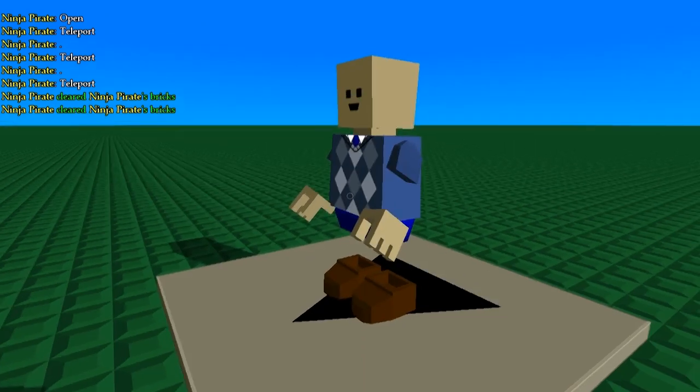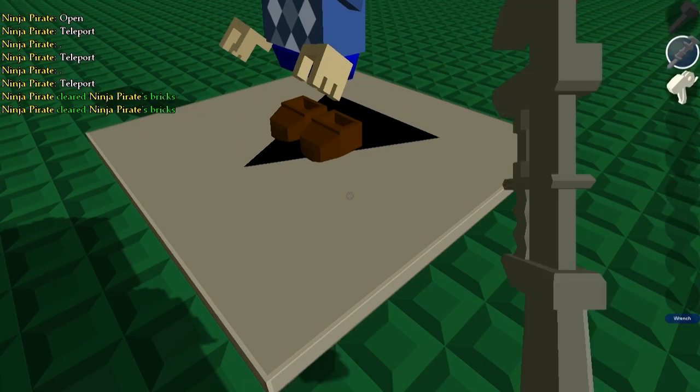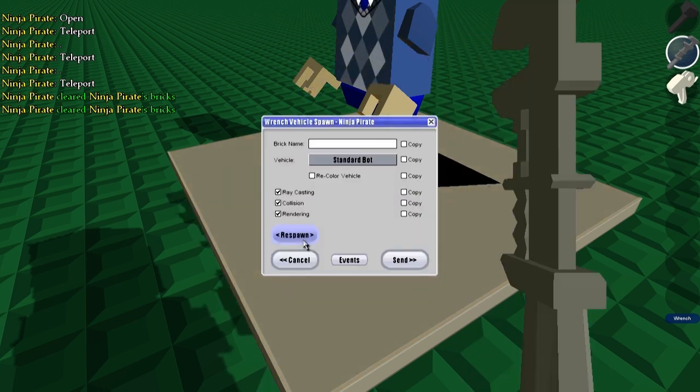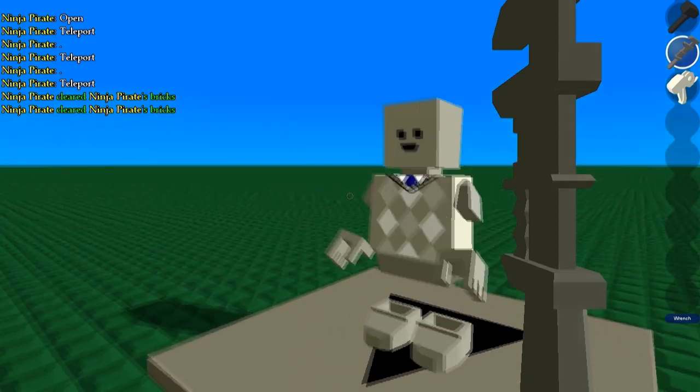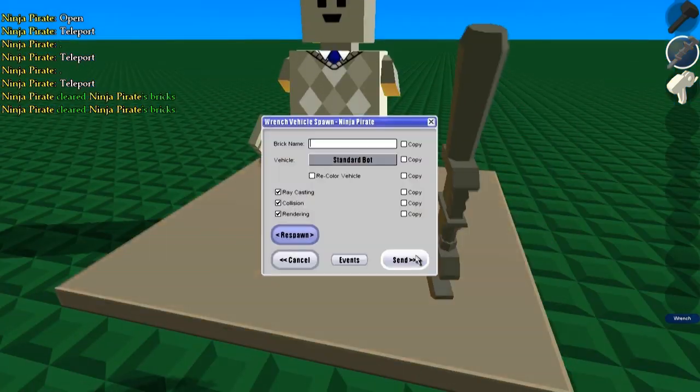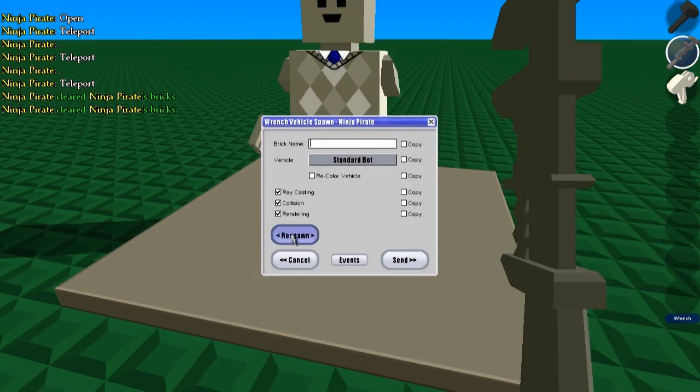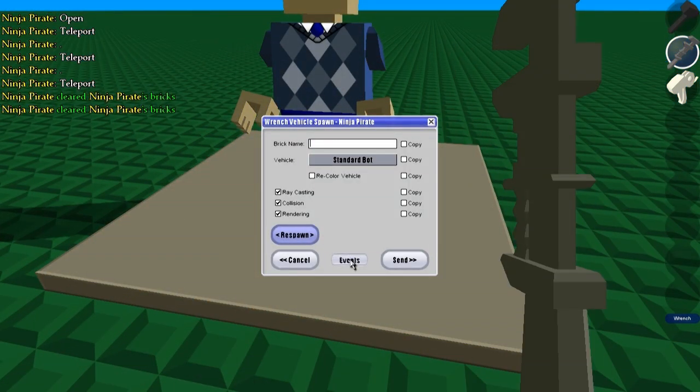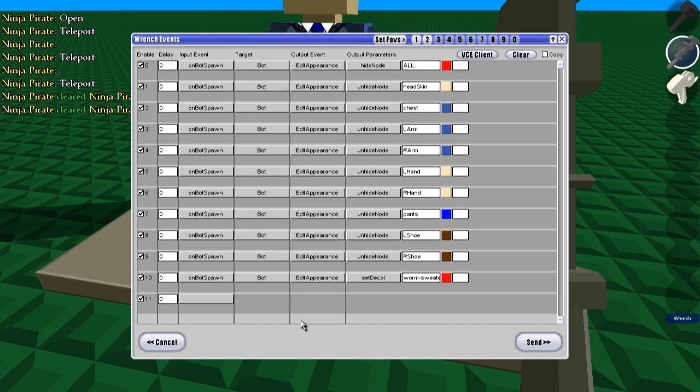Now this works for the last bot spawn or vehicle spawn that you used your wrench on. So as you see, he turned white again. This will happen from time to time, just hit respawn. Now if you check your events, you're going to see all of these here, which is all the events for him. You can change these manually and add them all manually if you want, but it's a lot faster if you just use the apply AV, which stands for apply avatar. So it's just a lot faster than having to change all of these yourself.